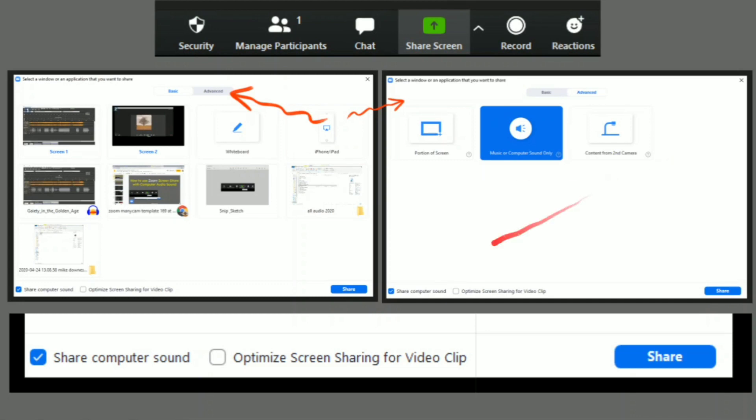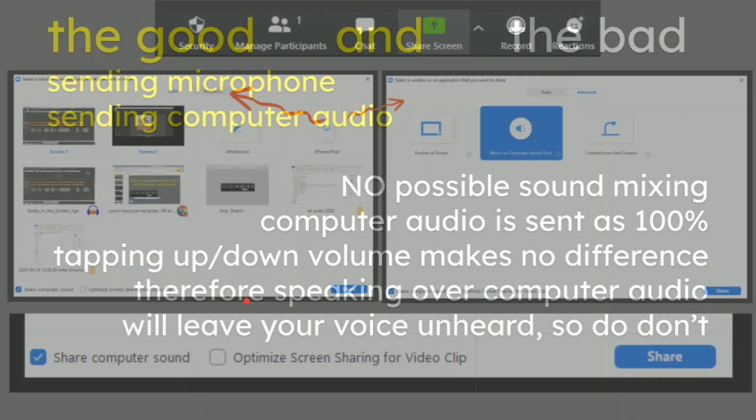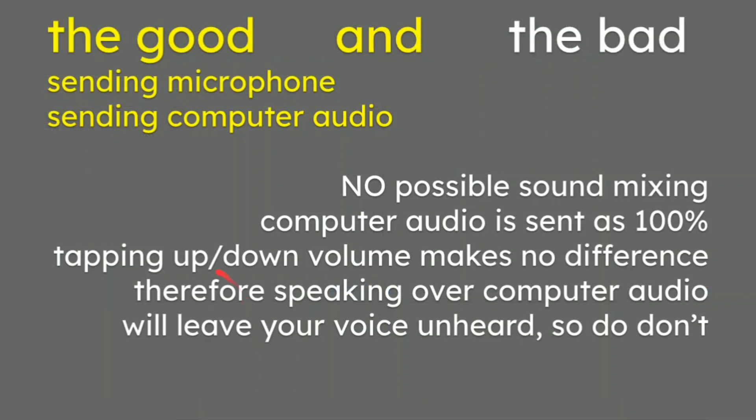Then we go on and we say to ourselves, what is the good and the bad? Now look, I've been using Zoom since 2013. Terms have changed, but I test these things and there'll be a demo in a second or two.